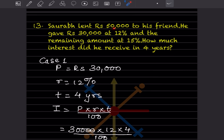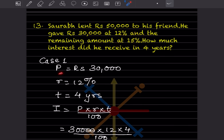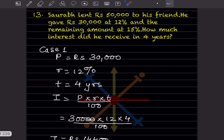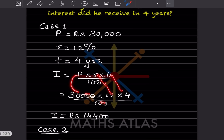Saurab lent rupees 50,000 to his friend — rupees 30,000 at 12% and the remaining at 15%. How much interest did he receive in four years? Case 1: principal = 30,000, rate = 12%, time = 4 years. Interest = 30,000 × 12 × 4 / 100 = rupees 14,400.